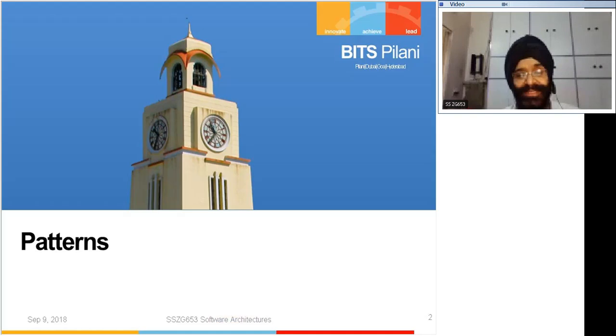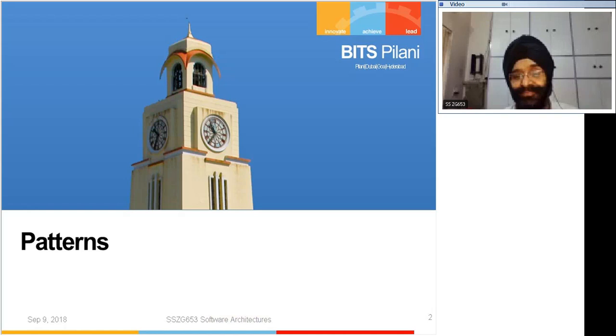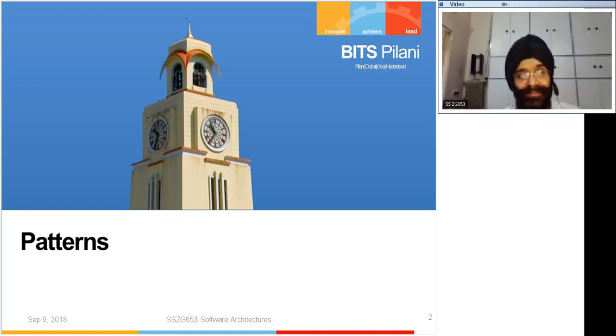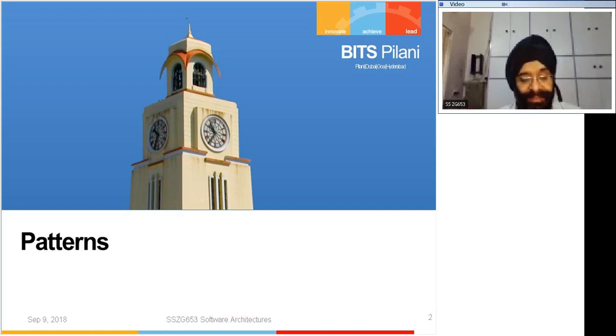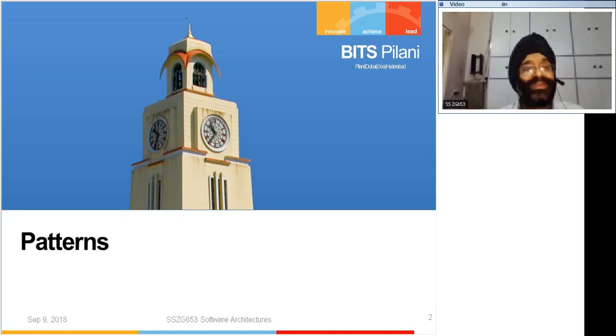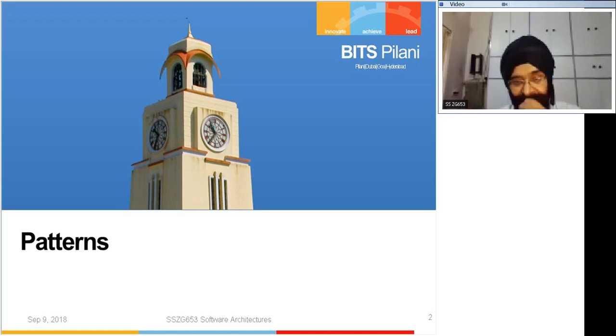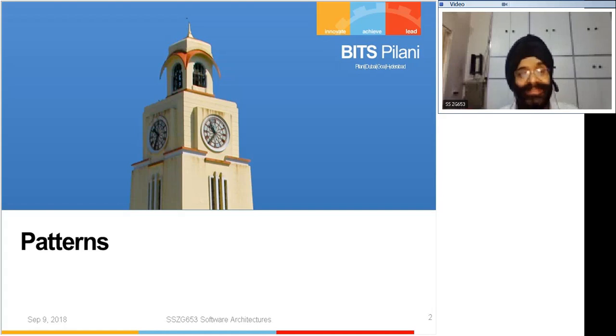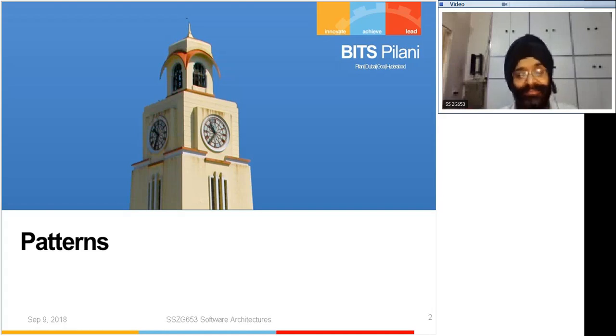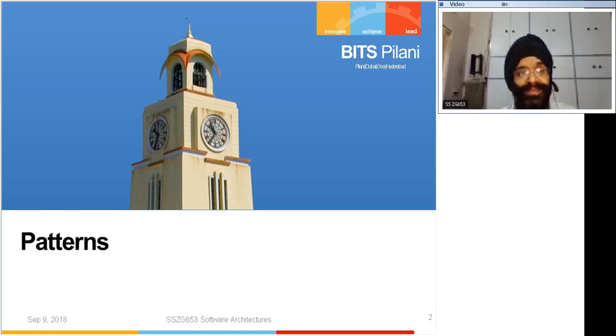Let us proceed. The subject is patterns. I would like to repeat once again because there are some people who have not yet accessed. For their benefit, let us share my desktop and go through the procedure.